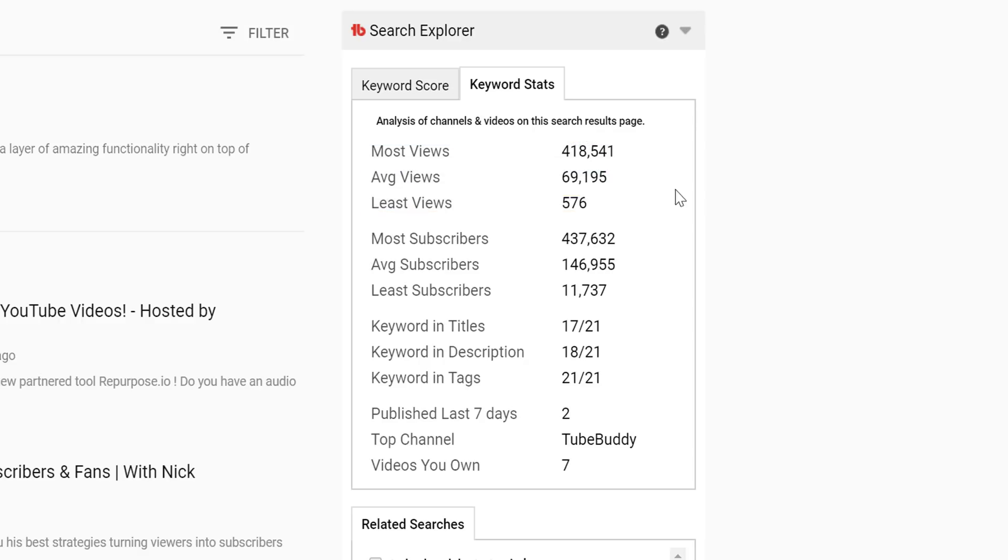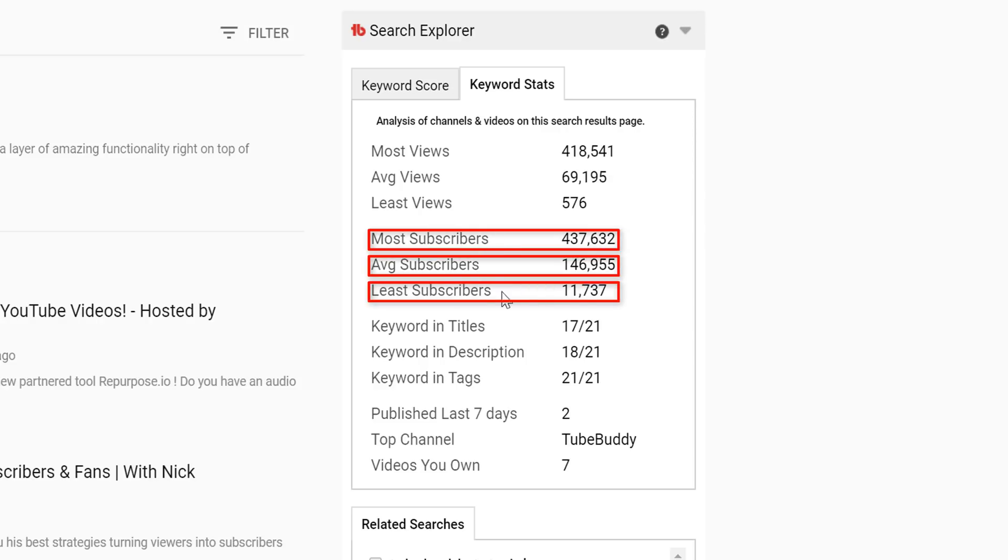Similarly, it shows which channel has the most, average, and least amount of subscribers. This gives you an idea for where you fit in and if your channel has a good chance of ranking or not.